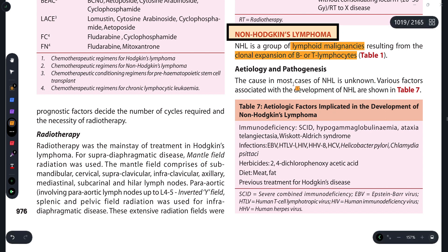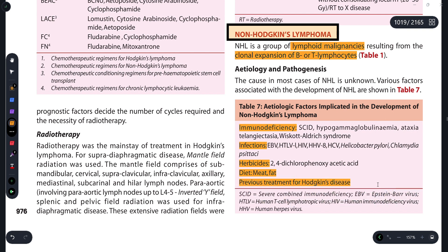Regarding its etiology and pathogenesis, the etiological factors include: if a person is immunodeficient, there are chances of developing non-Hodgkin's lymphoma. Certain infections also increase the risk — infections like Epstein-Barr virus, HCV, Chlamydia, and Cytacki. Contact with herbicides, a diet rich in meat and fat, and previous treatment for Hodgkin's disease also increase the chances of developing non-Hodgkin's lymphoma.